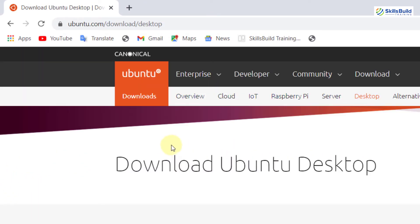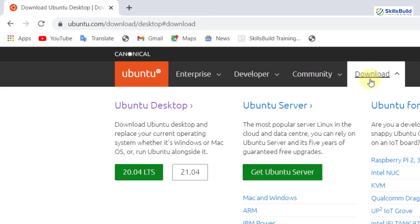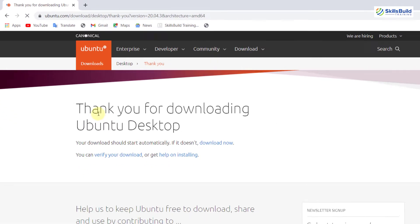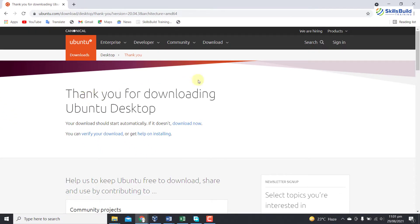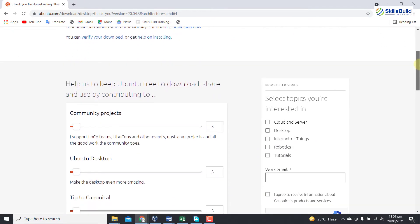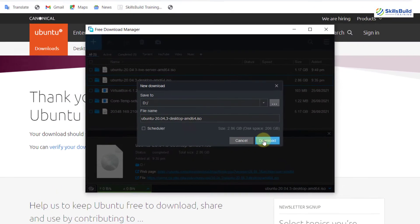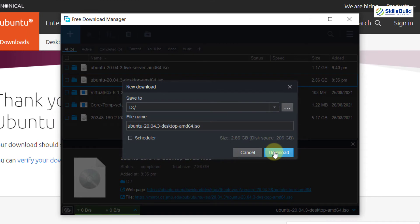Here you have different options. You need to go to the Download option here. And here you can see Ubuntu Desktop. Click on 20.04 LTS. Here is the ISO file. You can download it. As I have already downloaded the ISO file, so I am not going to download it again.